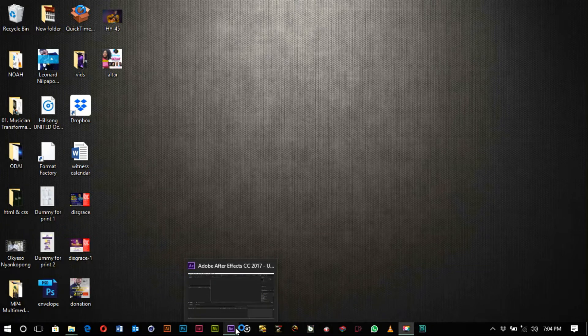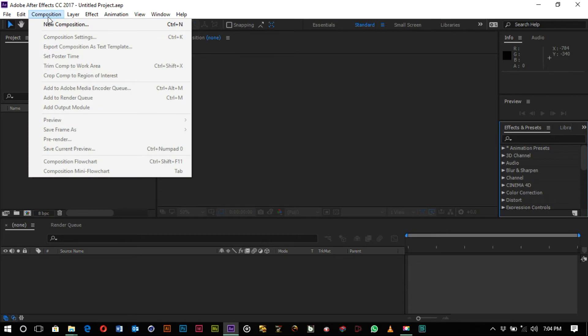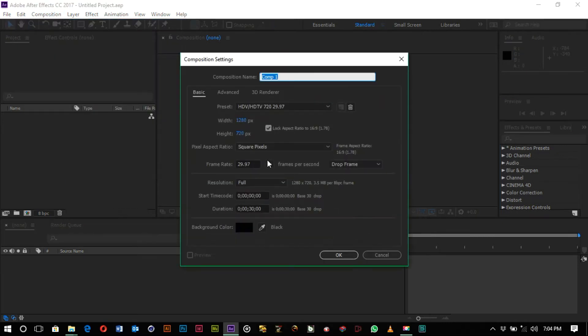Initially you want to launch After Effects and then go to New Composition and create a composition. You want to create something to render so that the tutorial will be more meaningful.